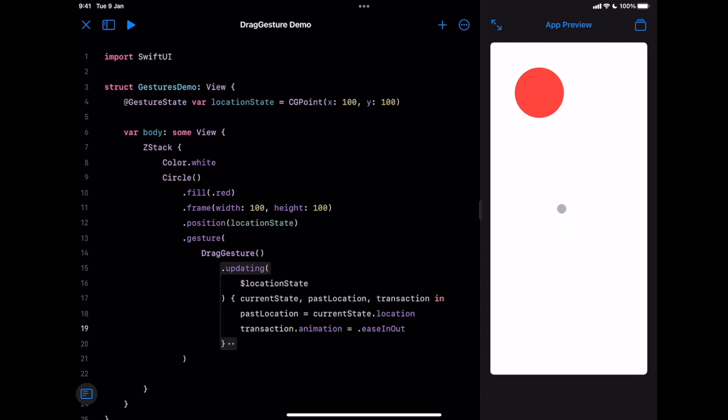You may also notice that once I release the object, it goes to the default location. This is expected. Updating modifier will handle your gesture state, but once the gesture ends, it will reset everything back to the original state. If you want to persist the last location in memory, then we need to use another modifier called onChanged.